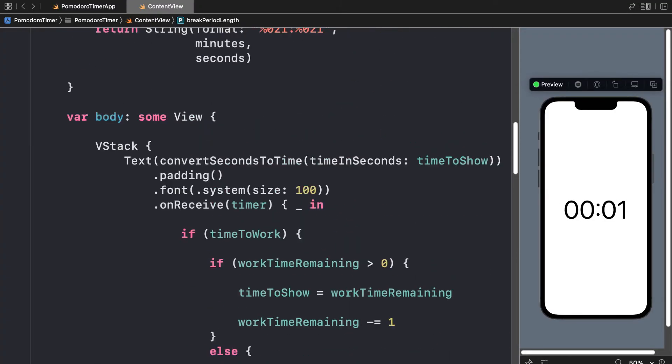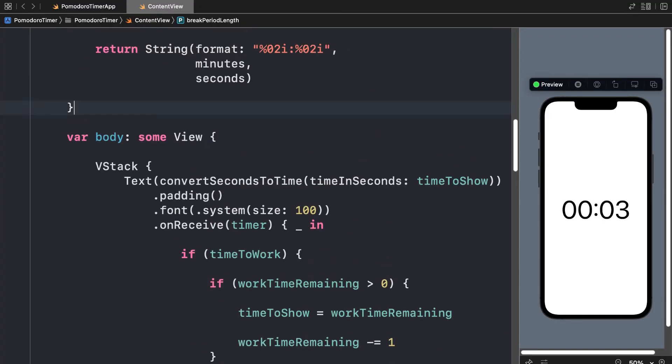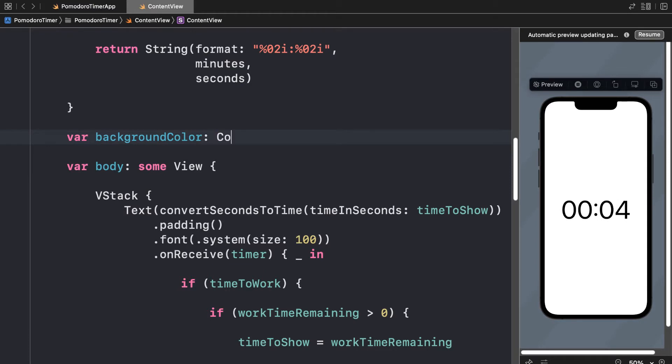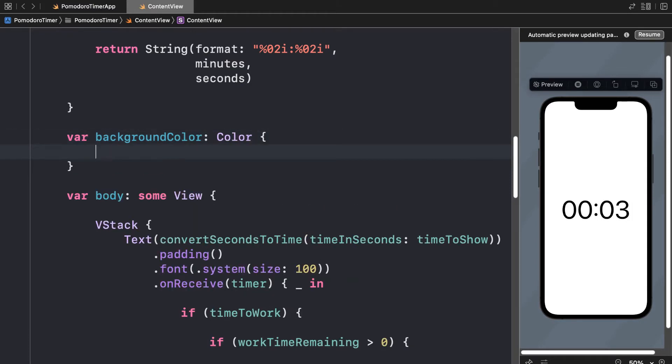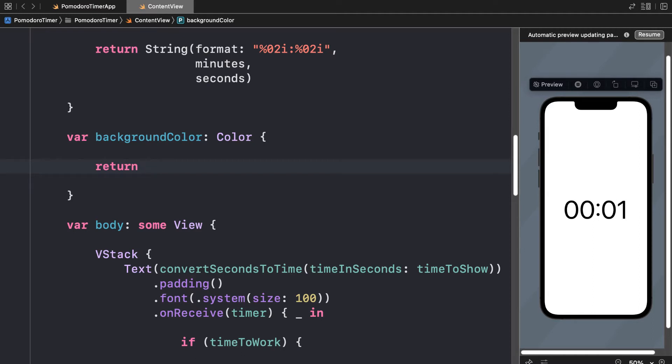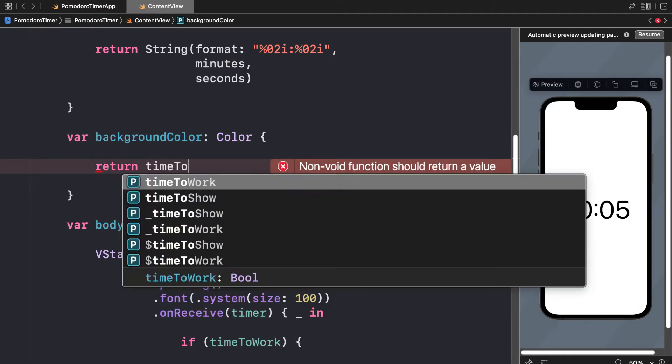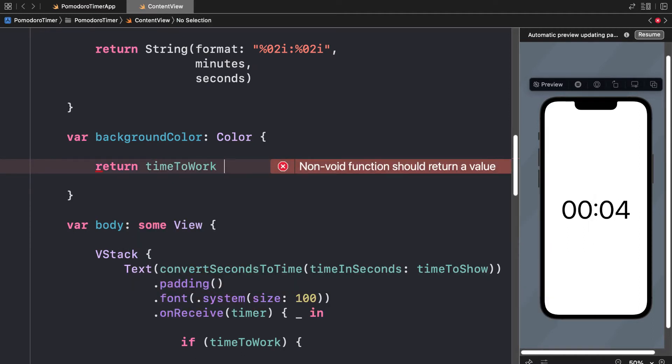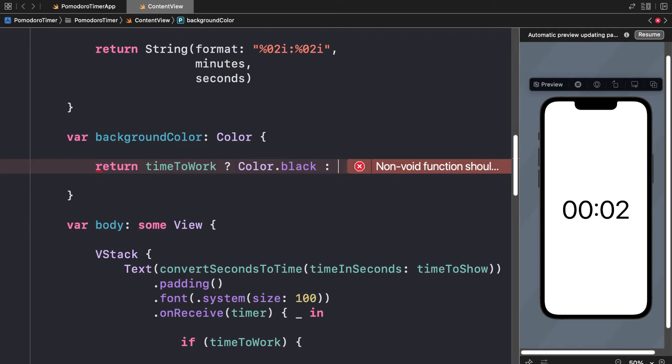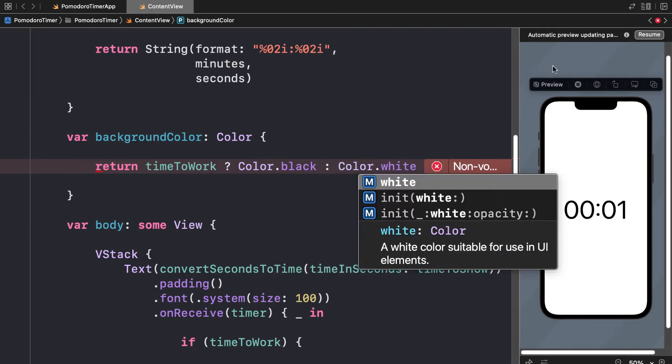For that, we are going to create a variable inside of our ContentView struct. This variable, let's call backgroundColor, and it will be of type Color. Here, we can return some value for the variable based on another variable. Let's say we want to base it on timeToWork. If timeToWork is true, let's set the background color to Color.black. Otherwise, we will set it to Color.white.